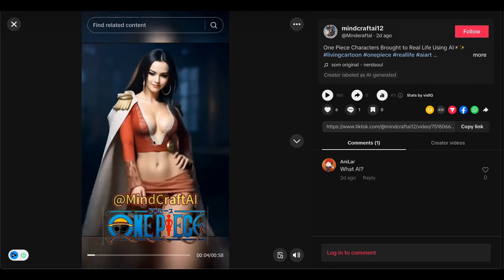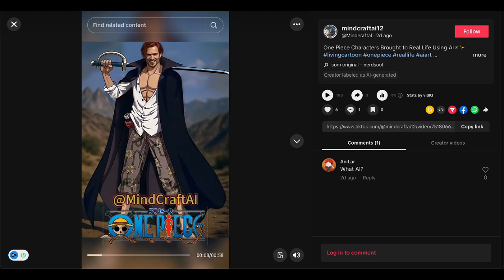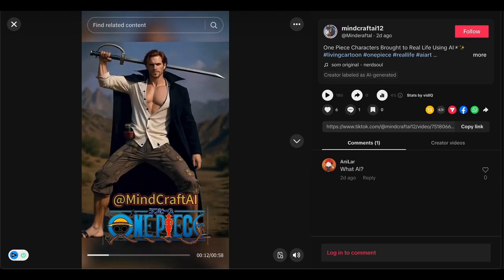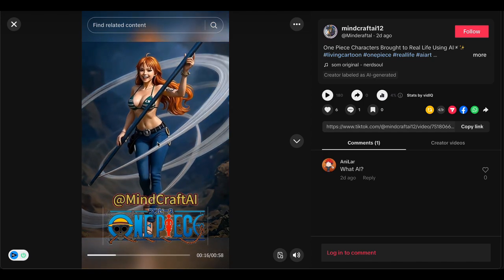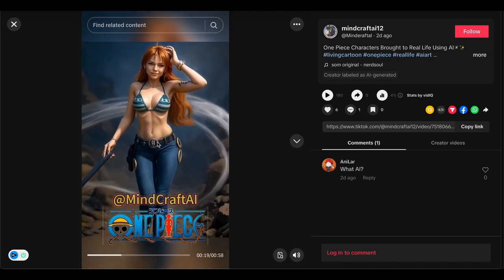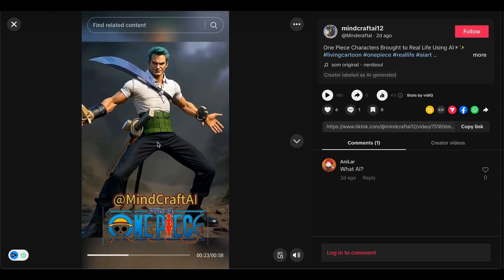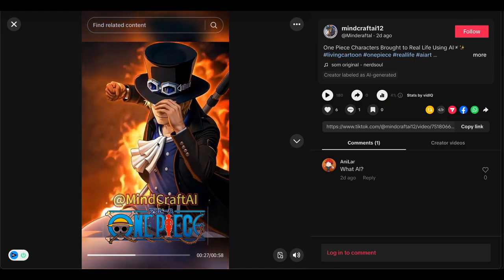This gives you that dramatic after-transformation scene that really sells the effect. Here's what I've learned from making these videos: always include more than one character in a video. Those individual character transformations might feel way too short when you're editing, but when you combine multiple characters together you suddenly have this engaging short that keeps people glued to their screens. I made this mistake early on — focusing on just one character per video — and my content felt rushed and underwhelming. Don't be like early me.